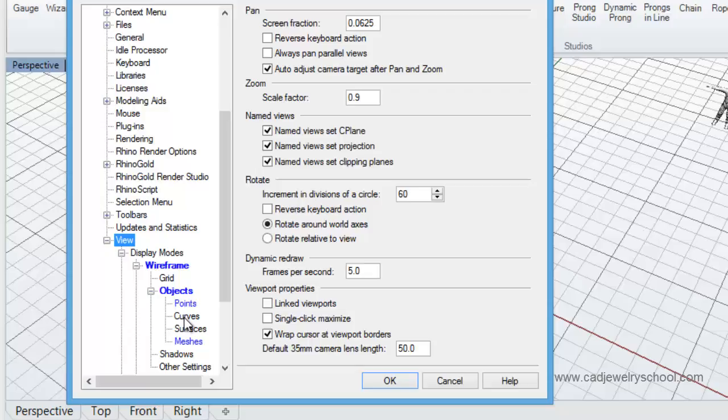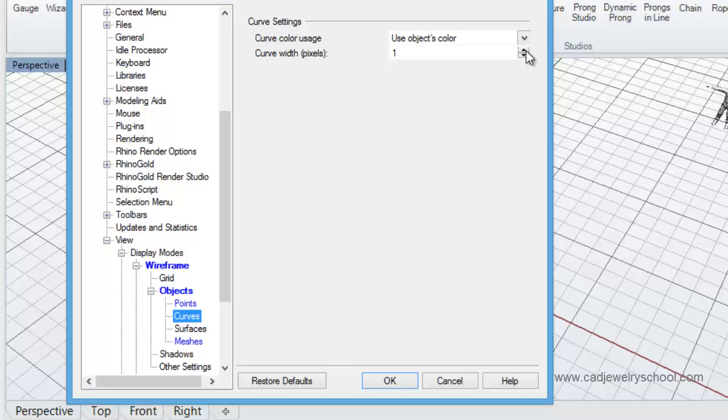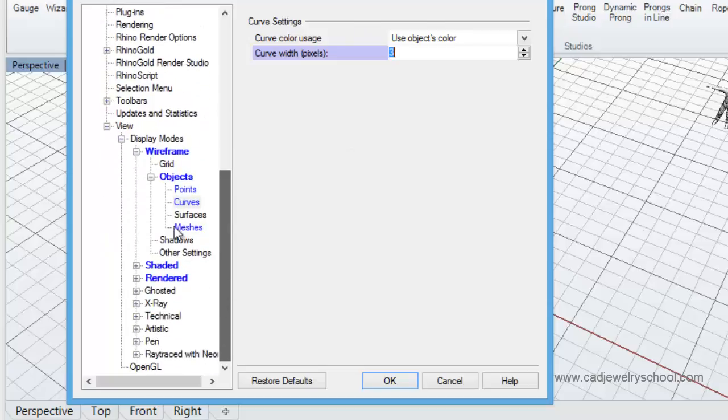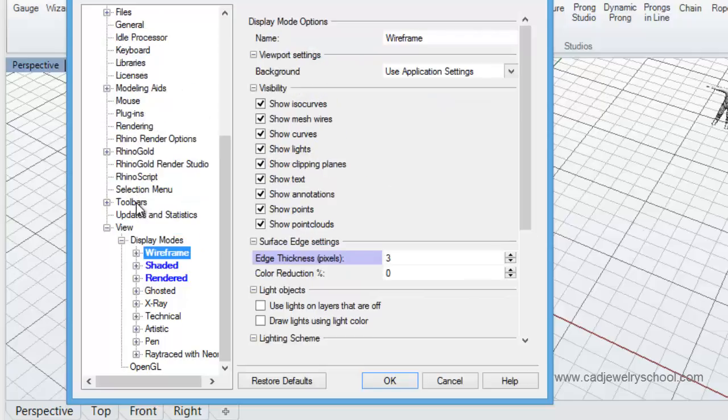And by default you'll see that the curve width is one pixel. So we're going to just make that a bit bigger. I like to change it to three just to make that more visible. And we'll just close that one down here and we'll close the wireframe mode there.